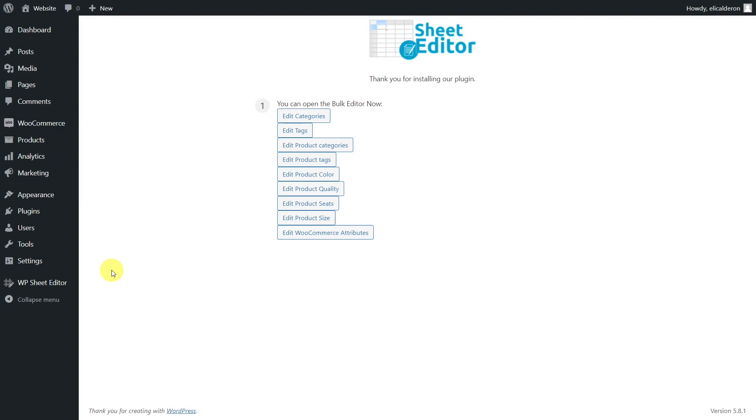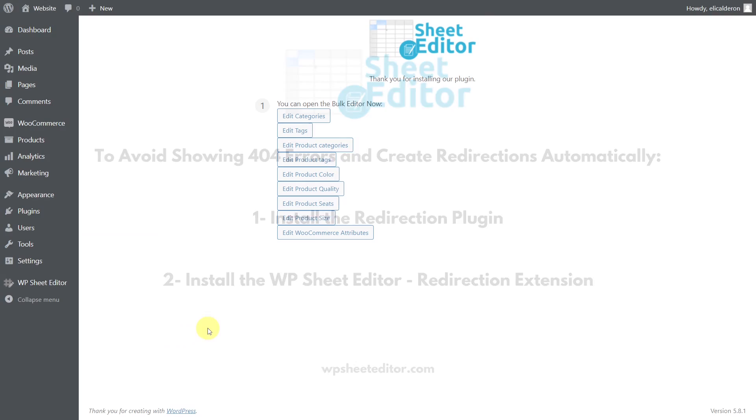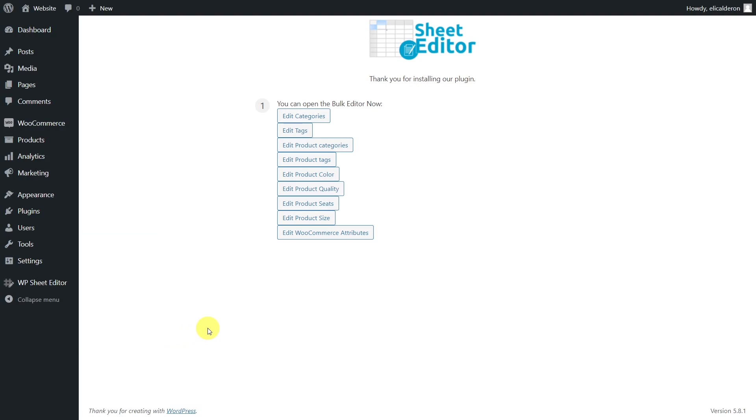To avoid showing 404 errors to your users after removing duplicates, you need to create 301 redirections to the remaining taxonomies. We can create them automatically for you. Just install the Redirection plugin and the WP Sheet Editor Redirection extension. Once both are installed, you can run the remove duplicates feature freely because our plugin will automatically create the 301 redirections.